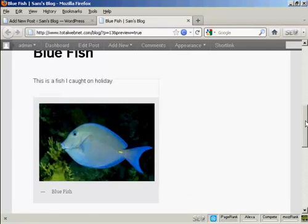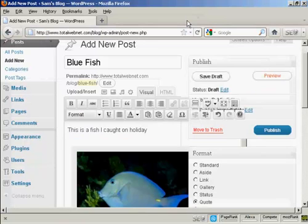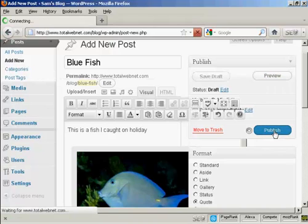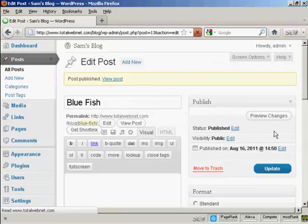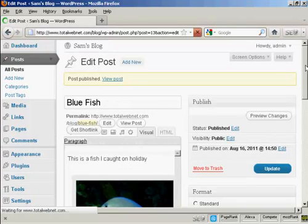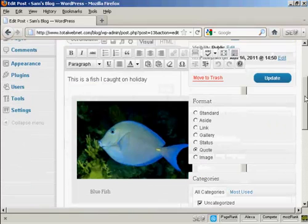There we go, that looks OK. So I can close this window now. And then click on publish. And there we go.